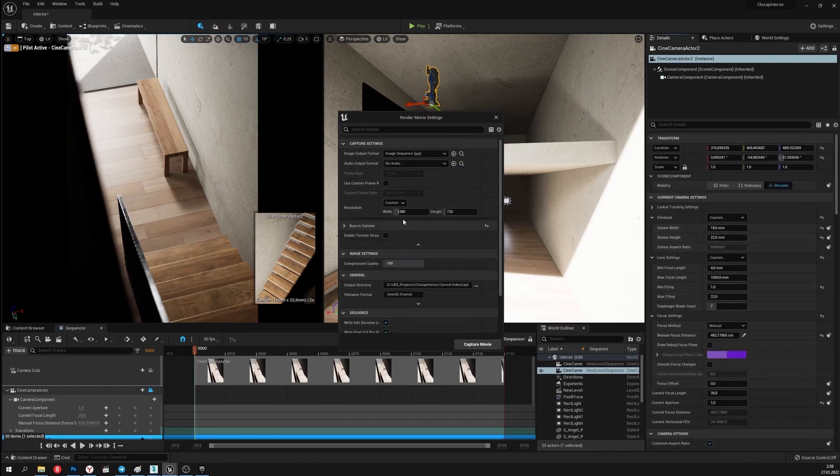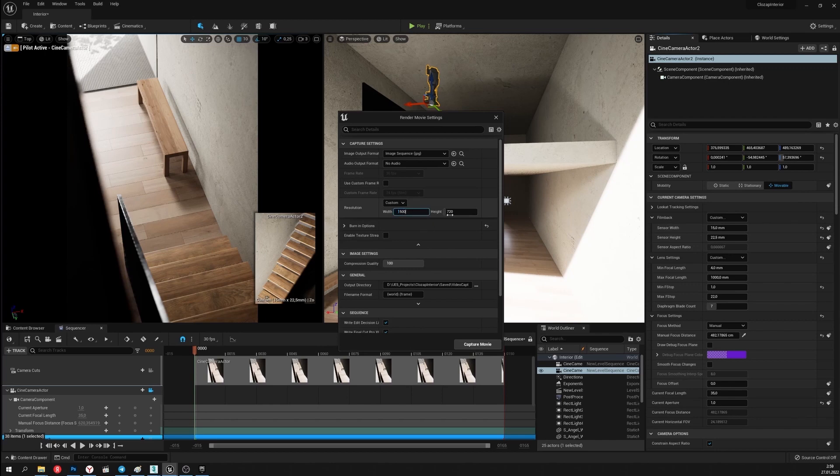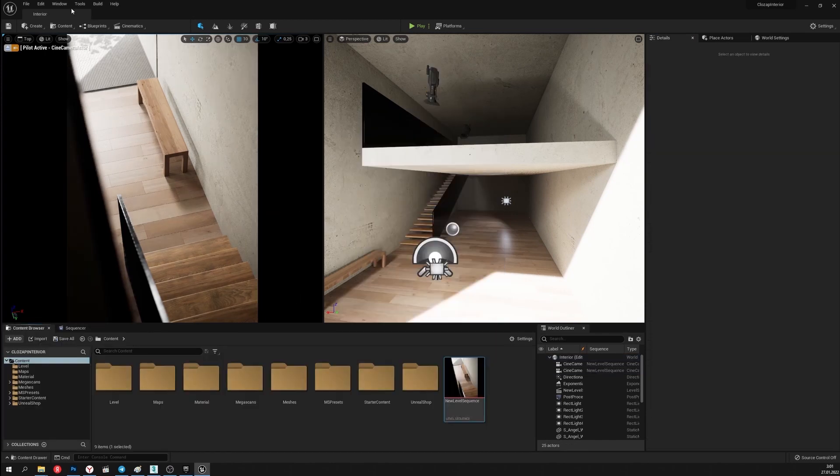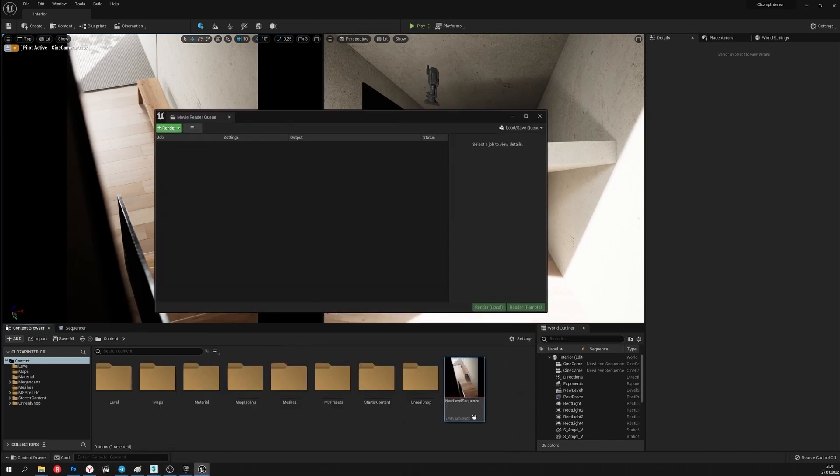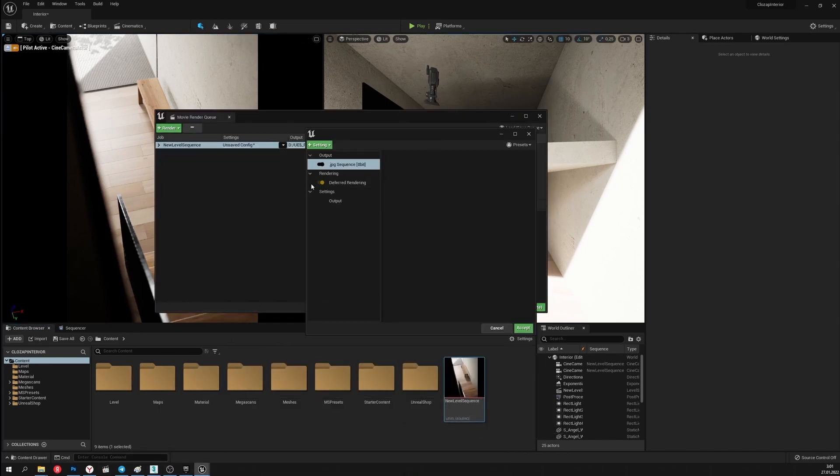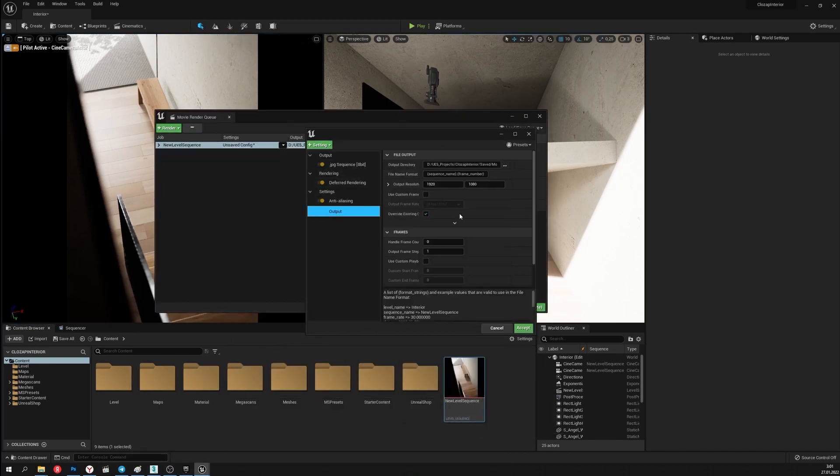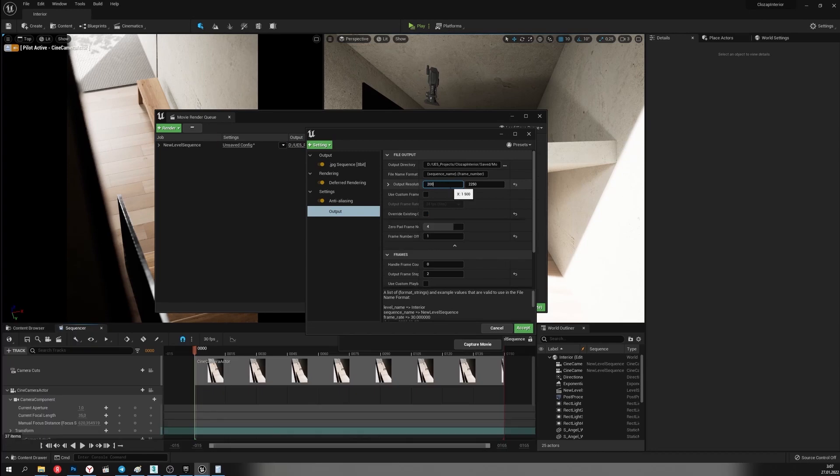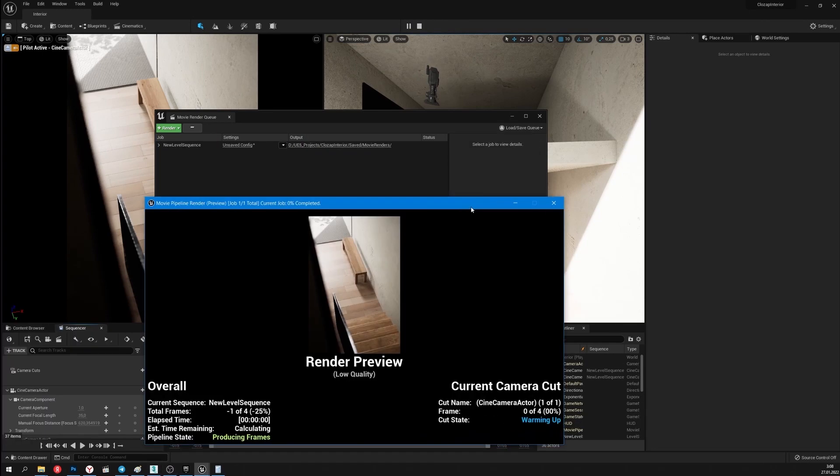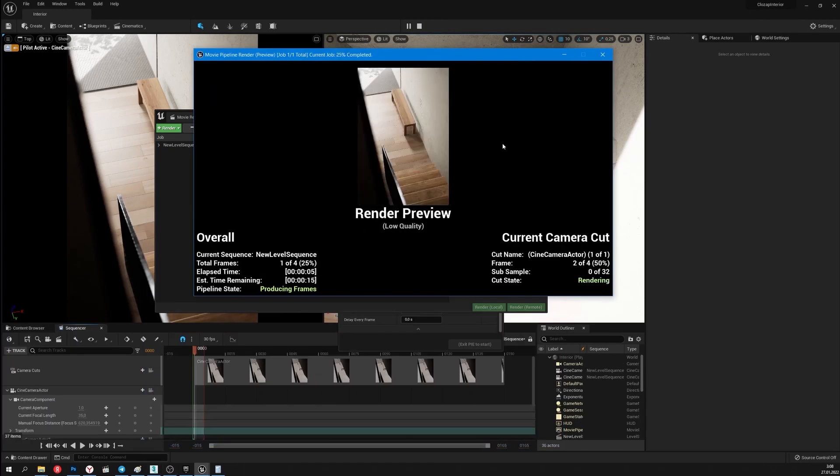I'll change the frames format. I'll render it using the Movie Render Queue. Enable the anti-aliasing to get the high quality image. I'll also set the necessary frame size.